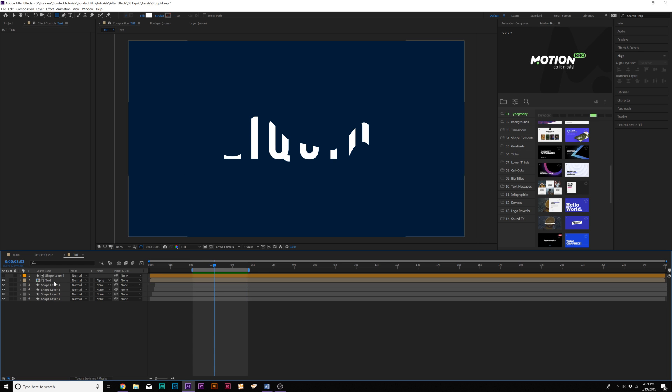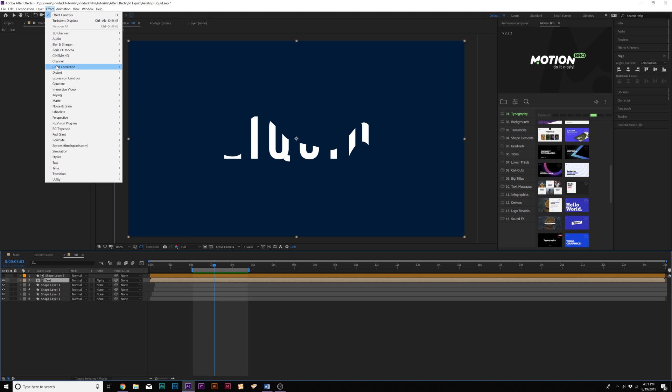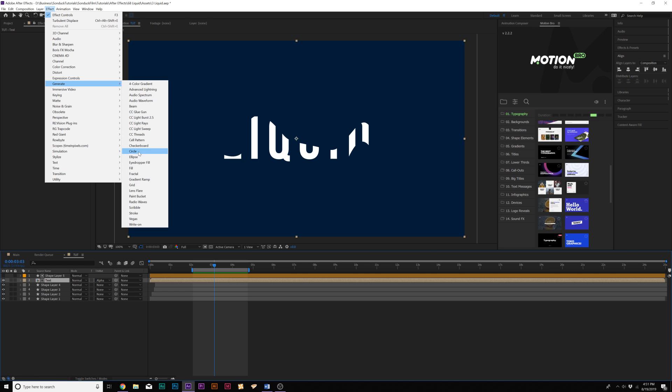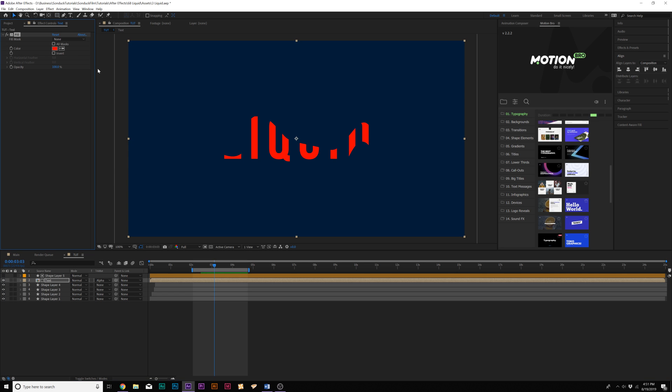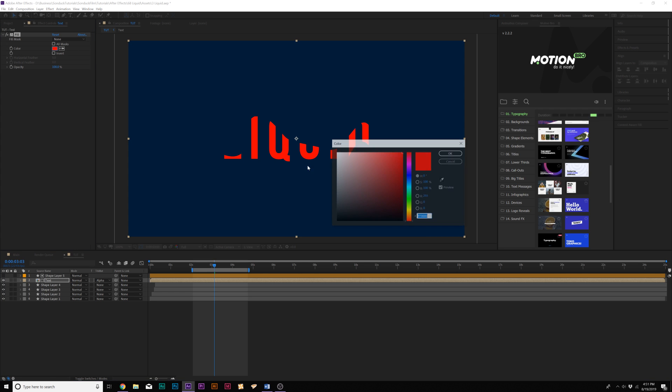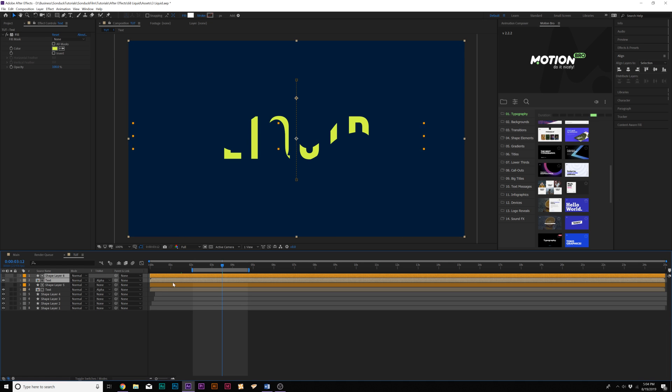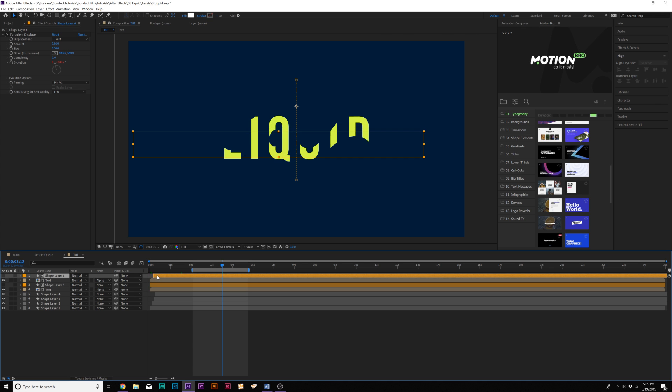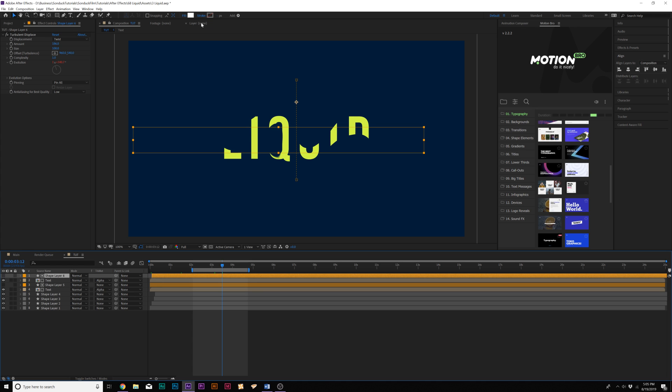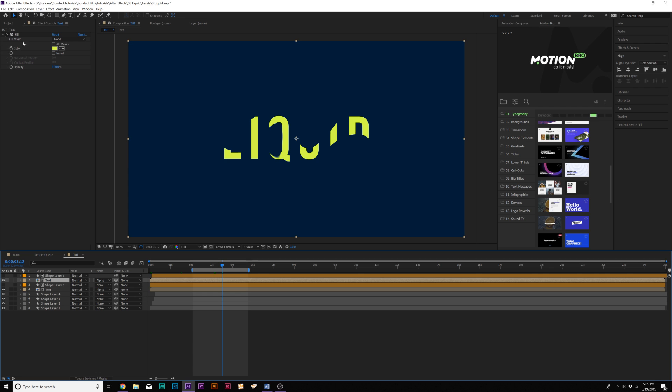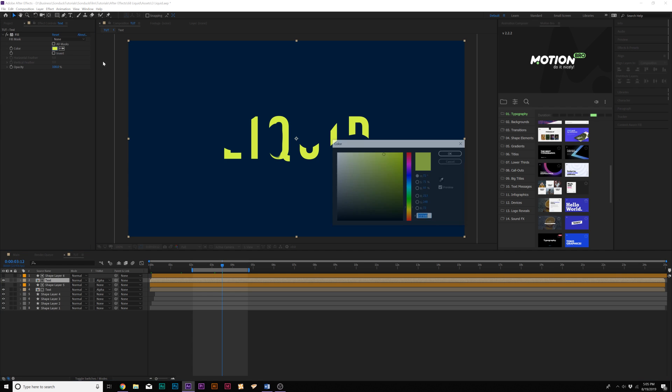First if we want to we can go to Effect, Generate, Fill and we can just change the color of our title to whatever color we want. Then we'll take both these layers and we'll duplicate them. We can take the top layer, the shape layer, and just offset in time by a frame or so. Then let's go back to our text layer and let's change the color.